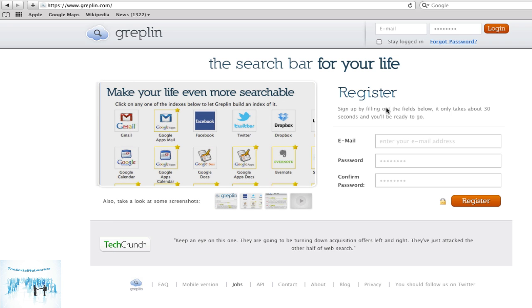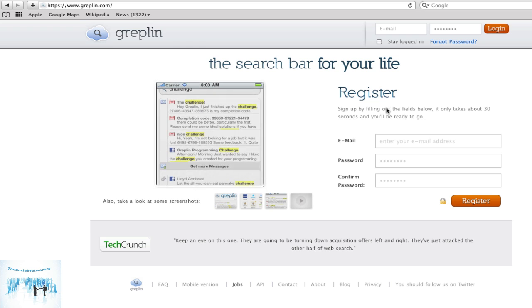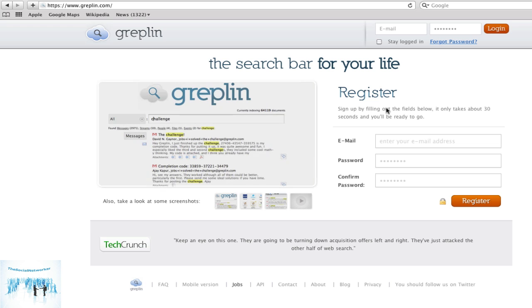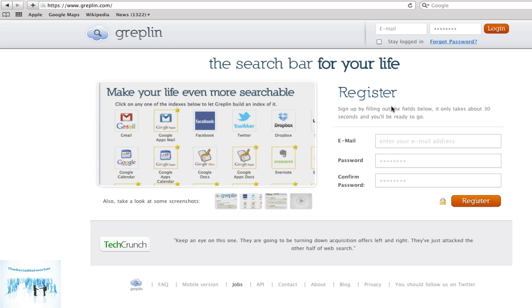This one's called Greplin. It's a new startup that actually indexes your private social media life, things that Google wouldn't see on the outside due to authentication mechanisms, things you haven't made public across the networks. So I've already created myself an account but did not do any of the setups.